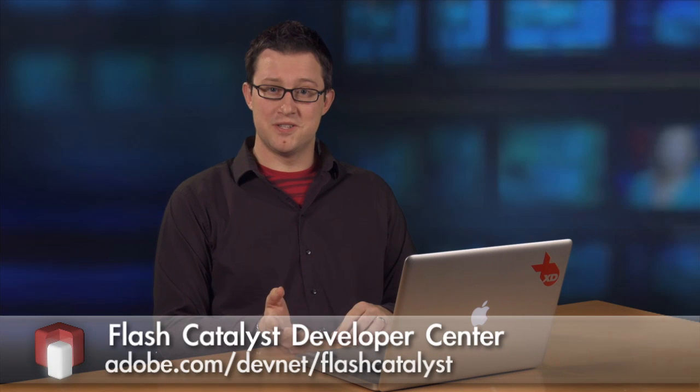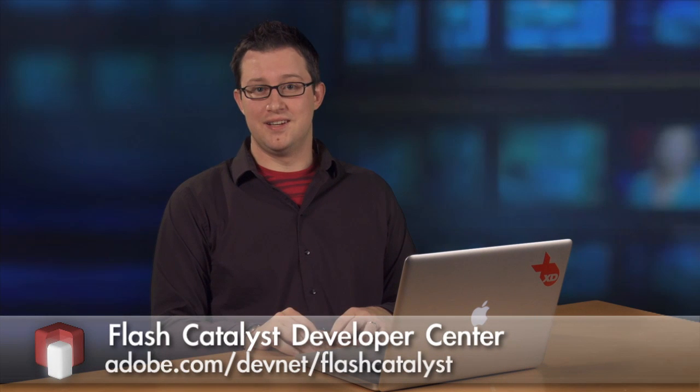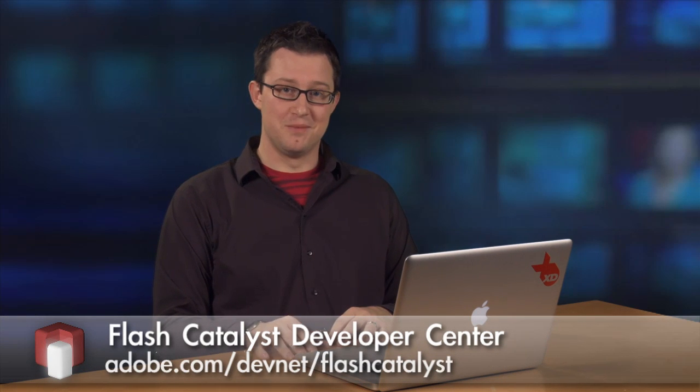So that's just a couple of my favorite features that are really going to help you in wireframing and prototyping. If you want to learn some more, check out Flash Catalyst on the Adobe Developer Connection. Thanks.